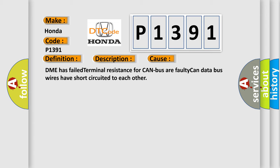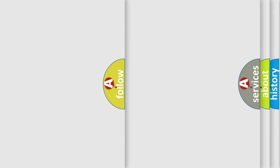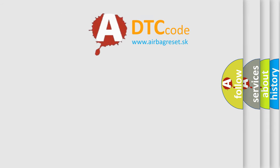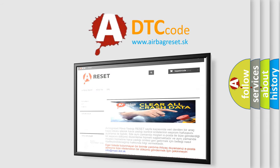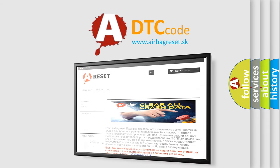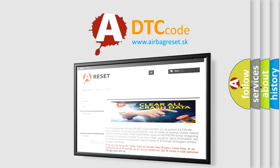The airbag reset website aims to provide information in 52 languages. Thank you for your attention and stay tuned for the next video.